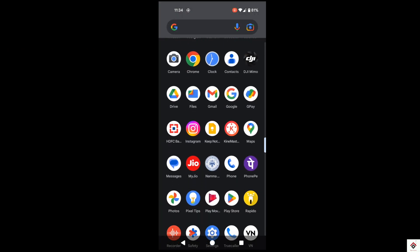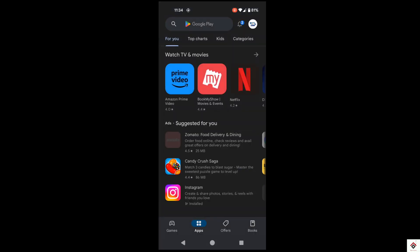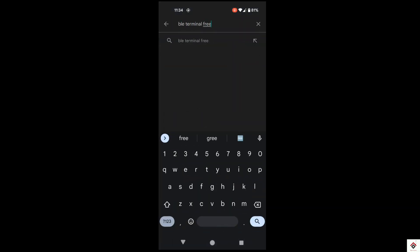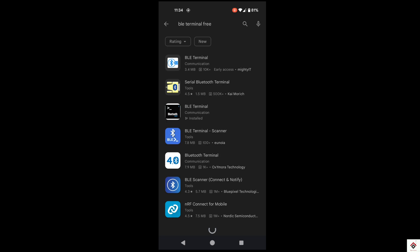In the play store, you have to search for BLE terminal and this is the app we have to install.